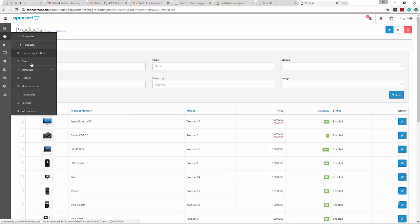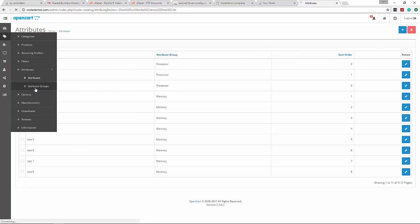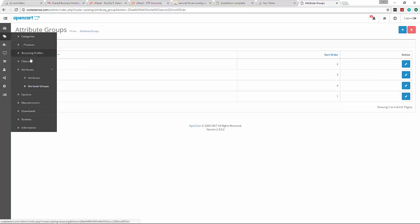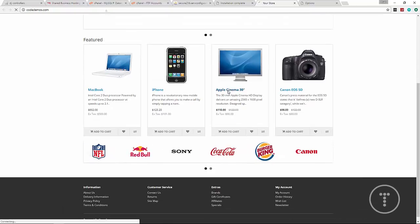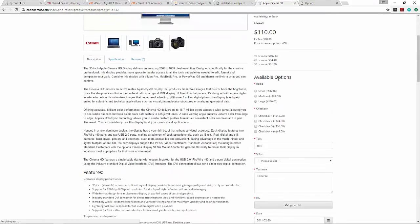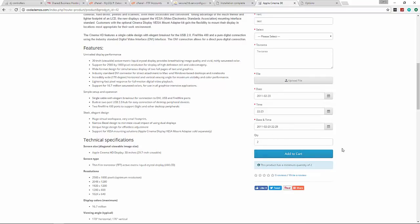Looking at some other menu items, we have different attributes and options you can give products. These are certain attributes for certain products - for instance, clock speed and number of cores in the processor group. You can set up different options with checkboxes, radios, selects, and so on. For instance, if we go to Apple Cinema 30 inch they have some available options - small, medium, large - you could use that for choosing a screen size. They have every type of option available just to show you how it works.